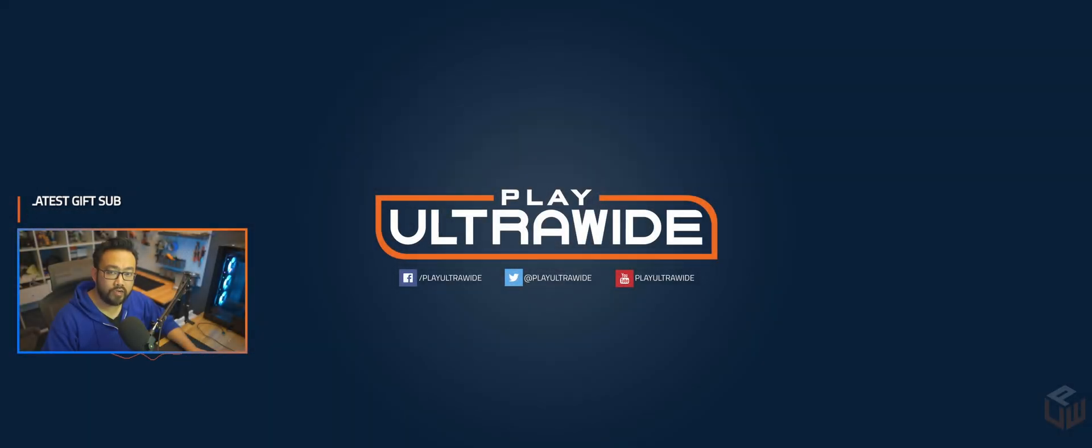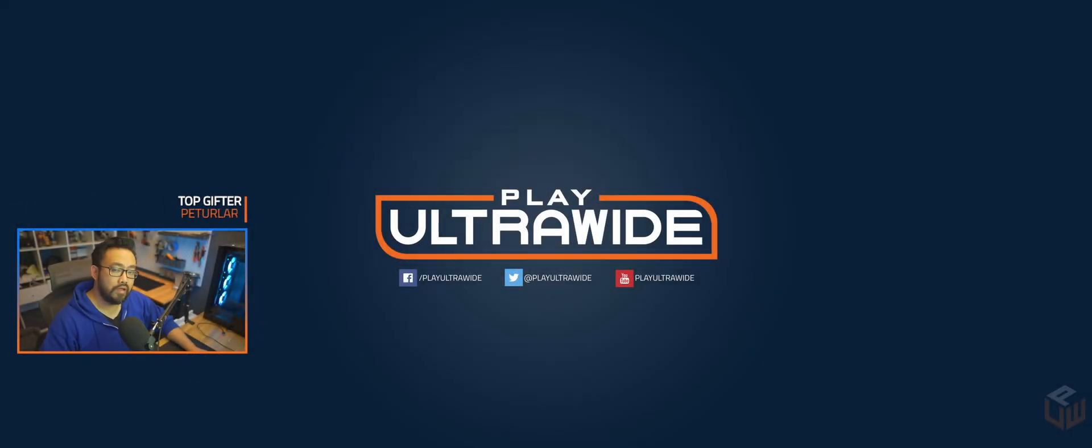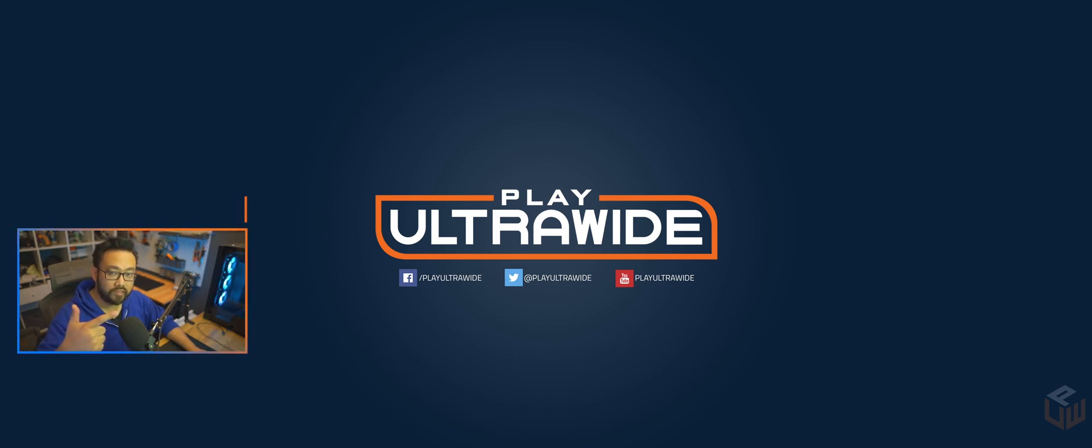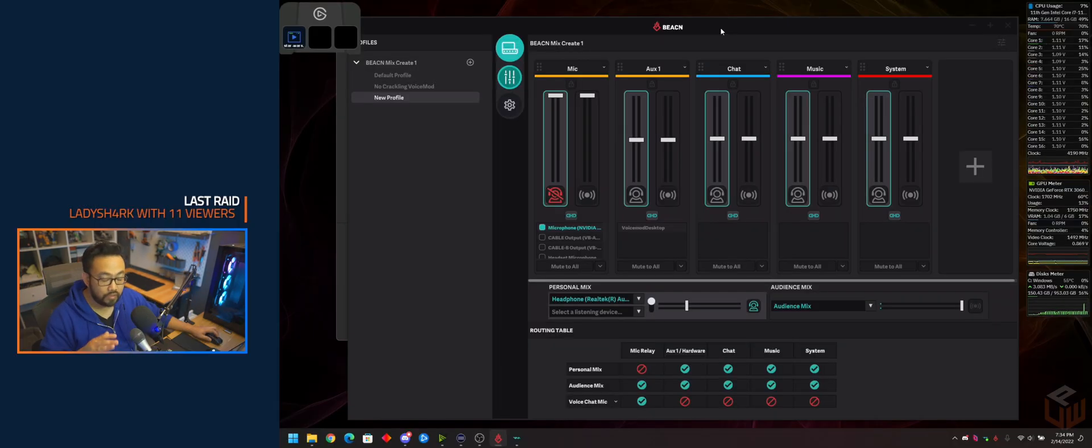Hey guys, it's PlayUltraWide here. Today I want to show you how to set up your BeaconMix Create with VoiceMod with no crackling sounds and soundboard from Stream Deck. Let's get right to it.